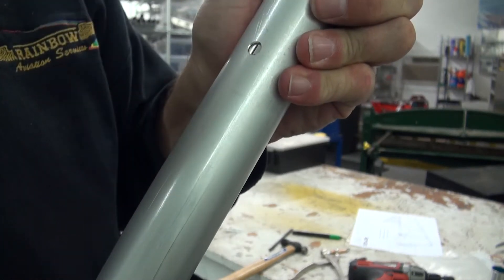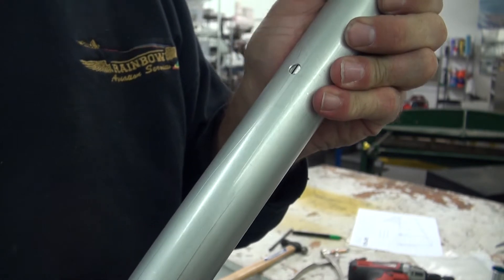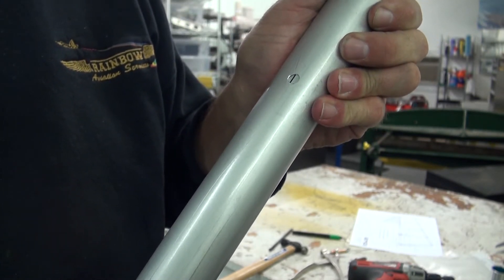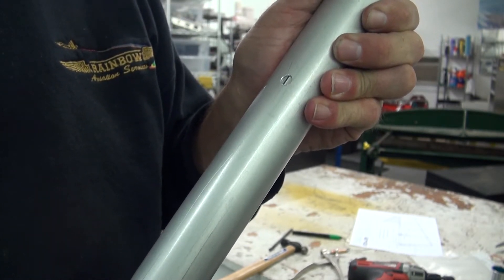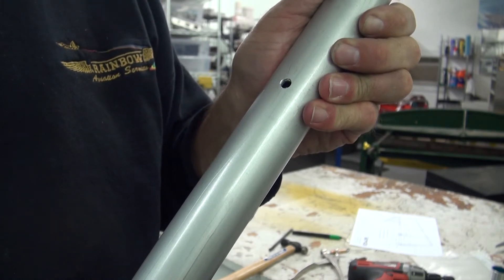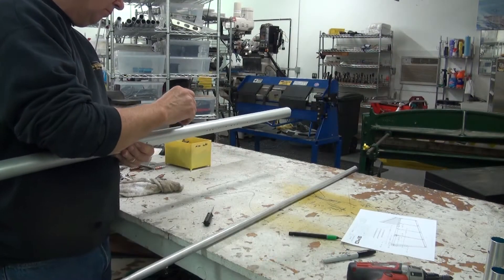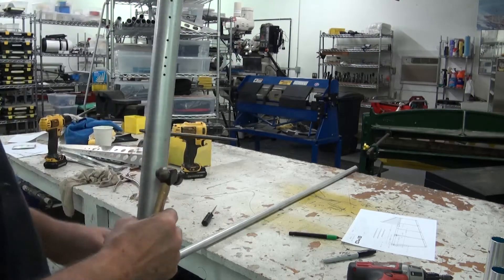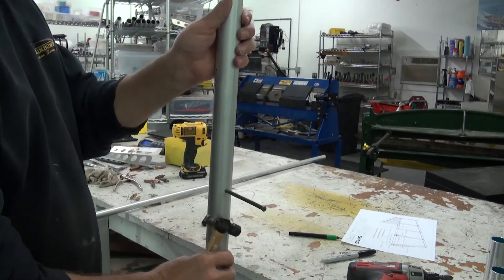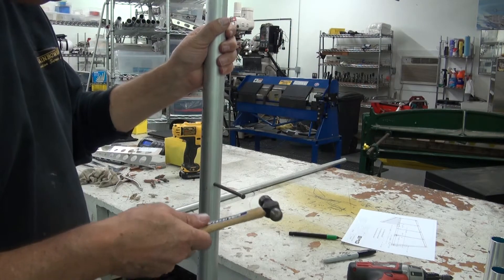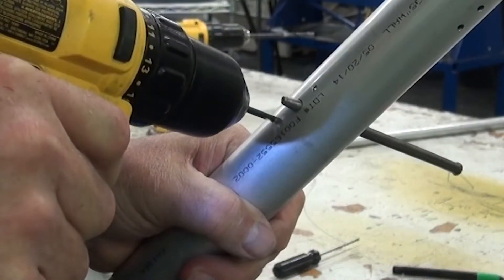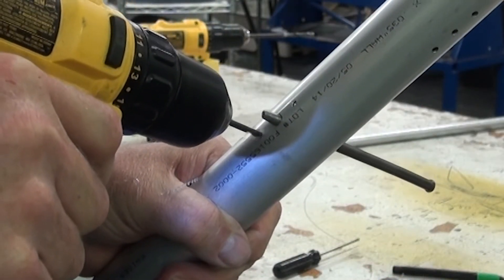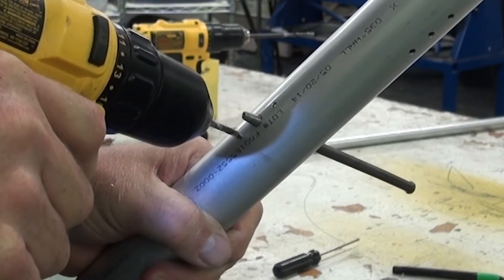Once we have done this, we can simply tap the insert the rest of the distance until the two bolt holes line up. When we are fairly close, we can use an alignment pin, a punch, or a bolt to align the insert and the spar perfectly. Once the insert is properly positioned, we can drill the holes for the nut plate using a number 30 drill bit.